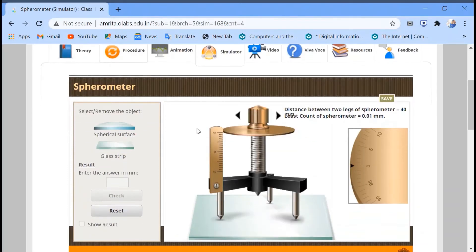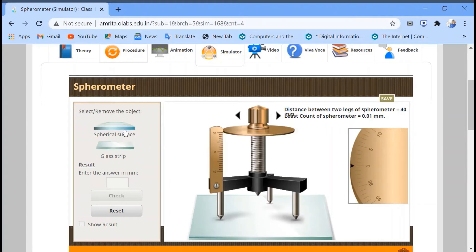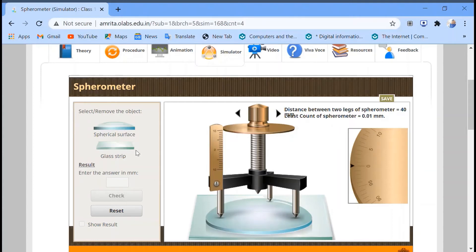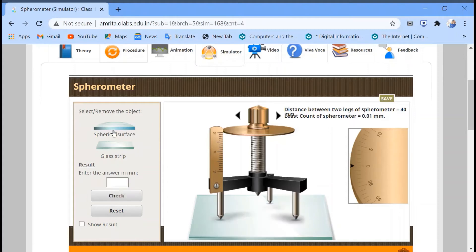This is the structure of the simulator, and the spherometer is shown here. There are two parts: a spherical surface and a glass strip. If you want to use the spherical surface, you can tap it so it appears here. If you want to remove it, click on it and it removes from view.